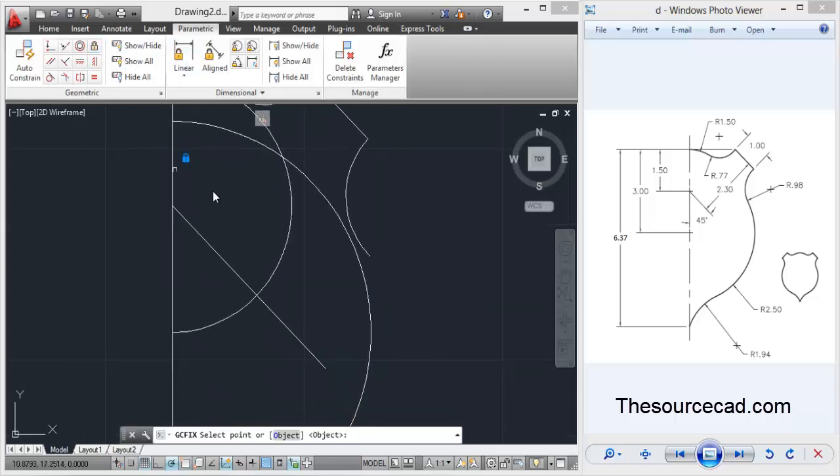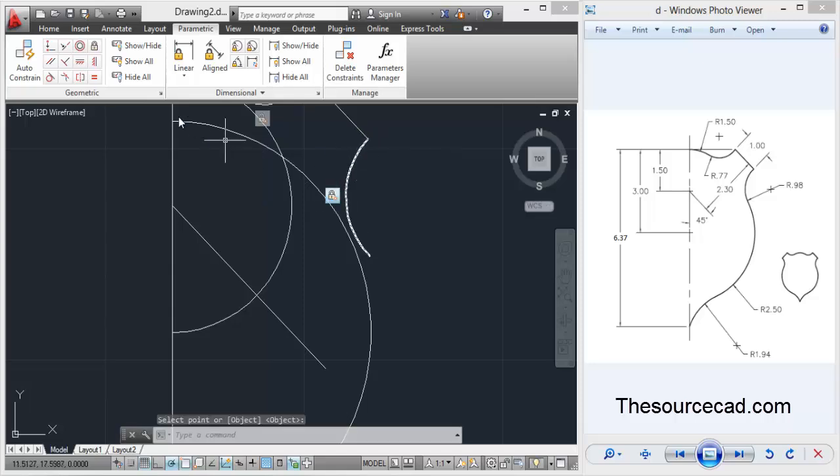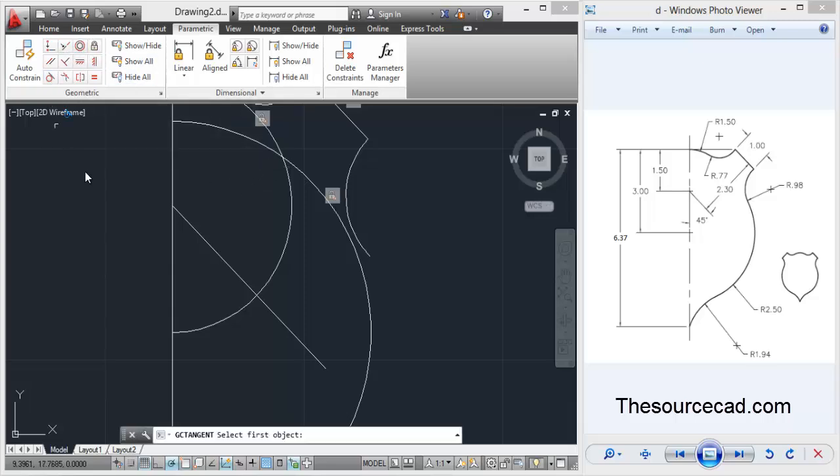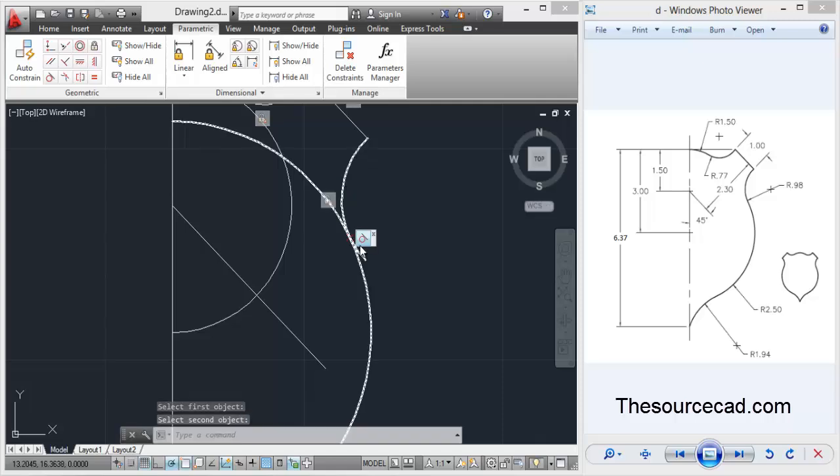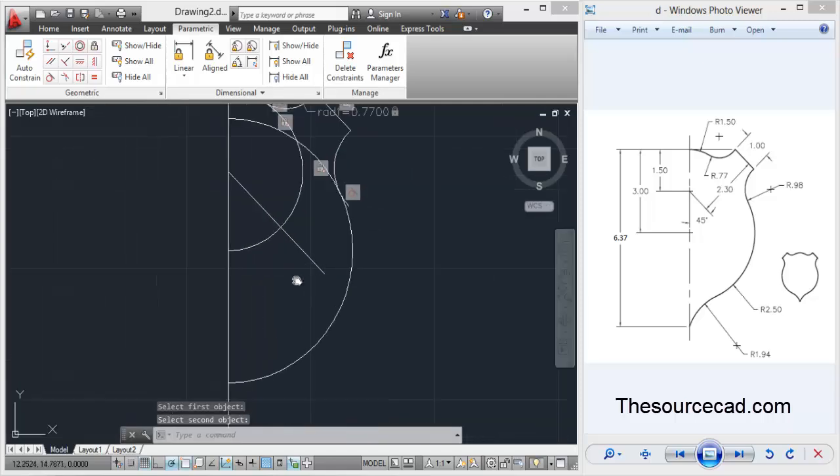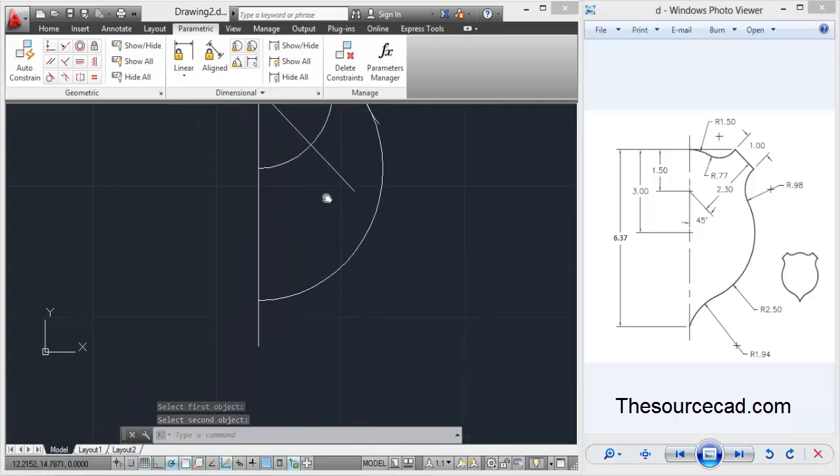Again repeat the process to join these two arcs. First I'll connect it using fixed constraint so they are now fixed at the same point. Select tangent, click this arc and then click on this. So we have the tangents here.